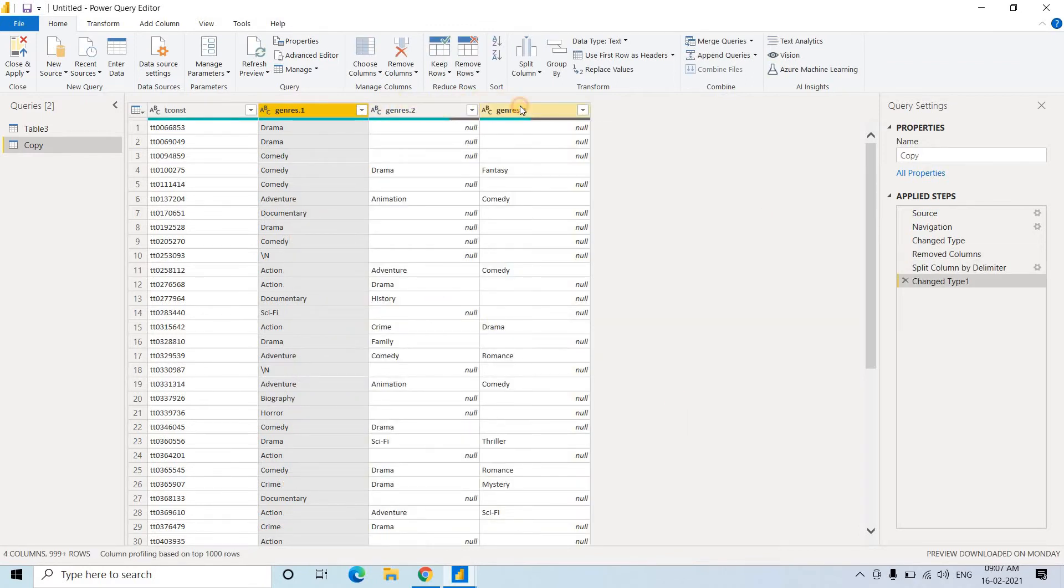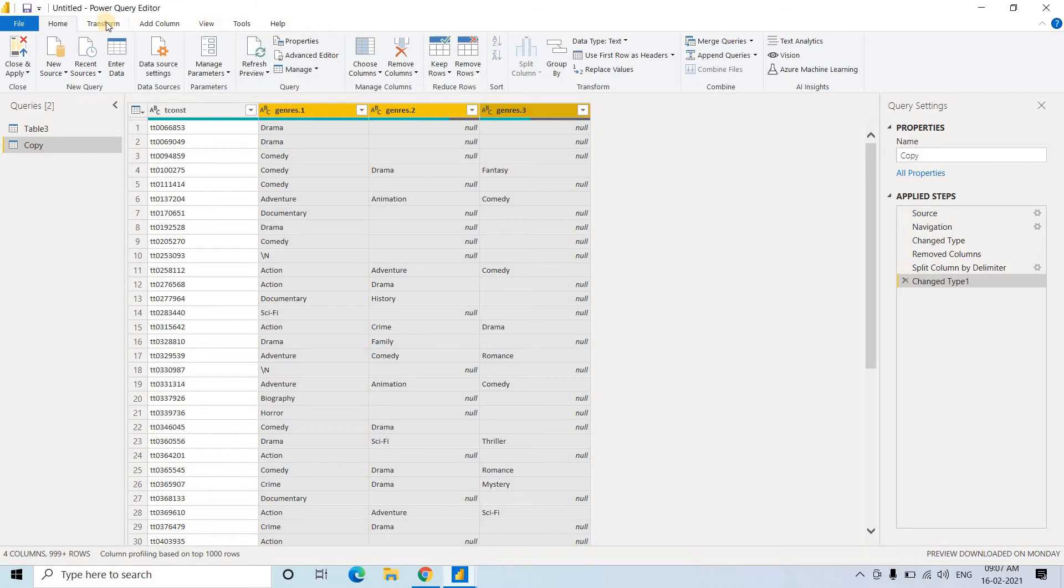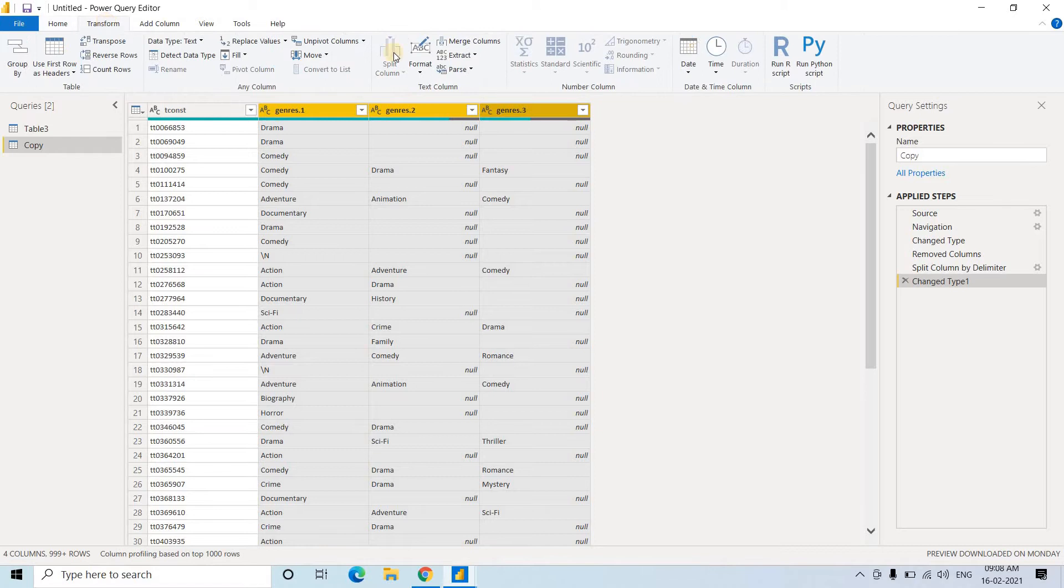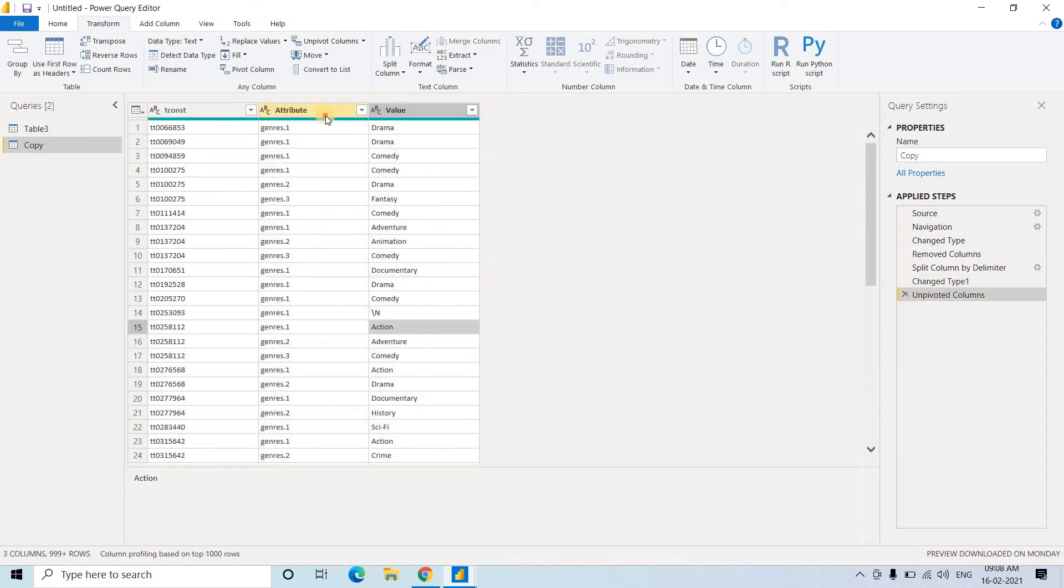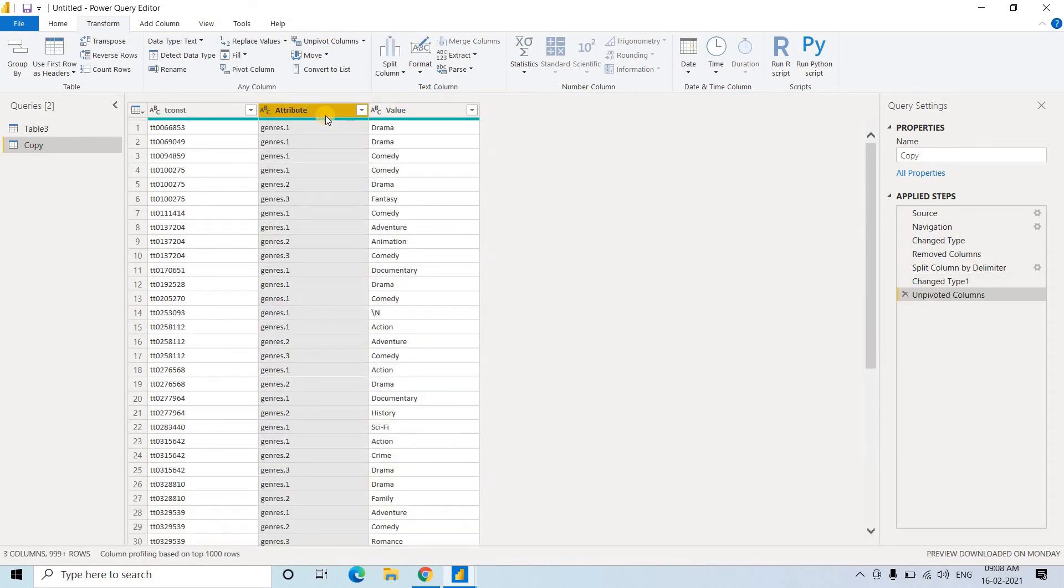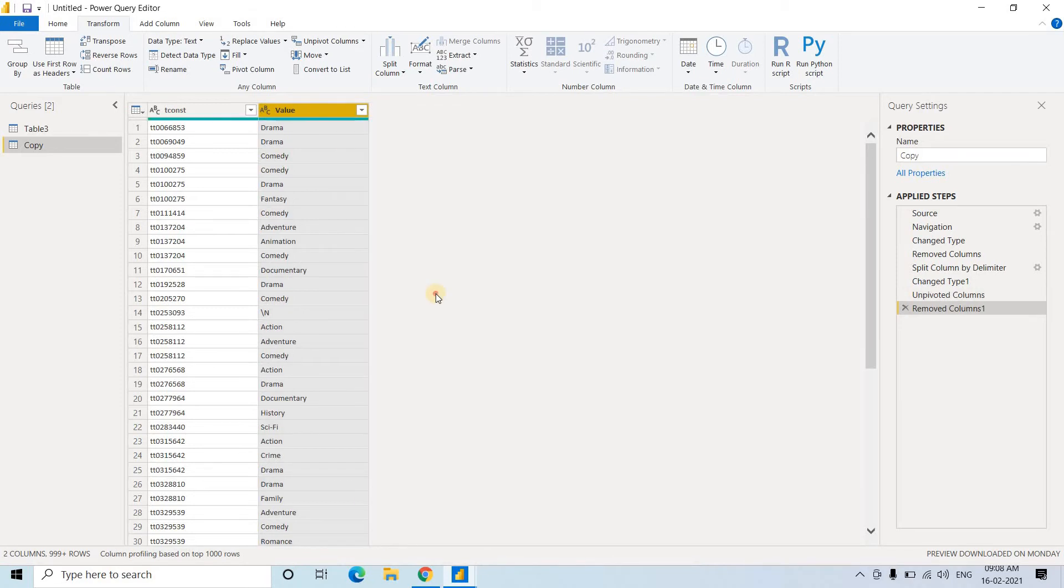Now select all the genres. That is different data and I want to convert to a single column. That is kind of our normalization what we achieve using the normalized component in Talend. So go to transform, and in transform here we have the option of unpivot columns. If we click, we can get unpivoted columns. In this attribute column is not required, so we are removing this. Values we have achieved.